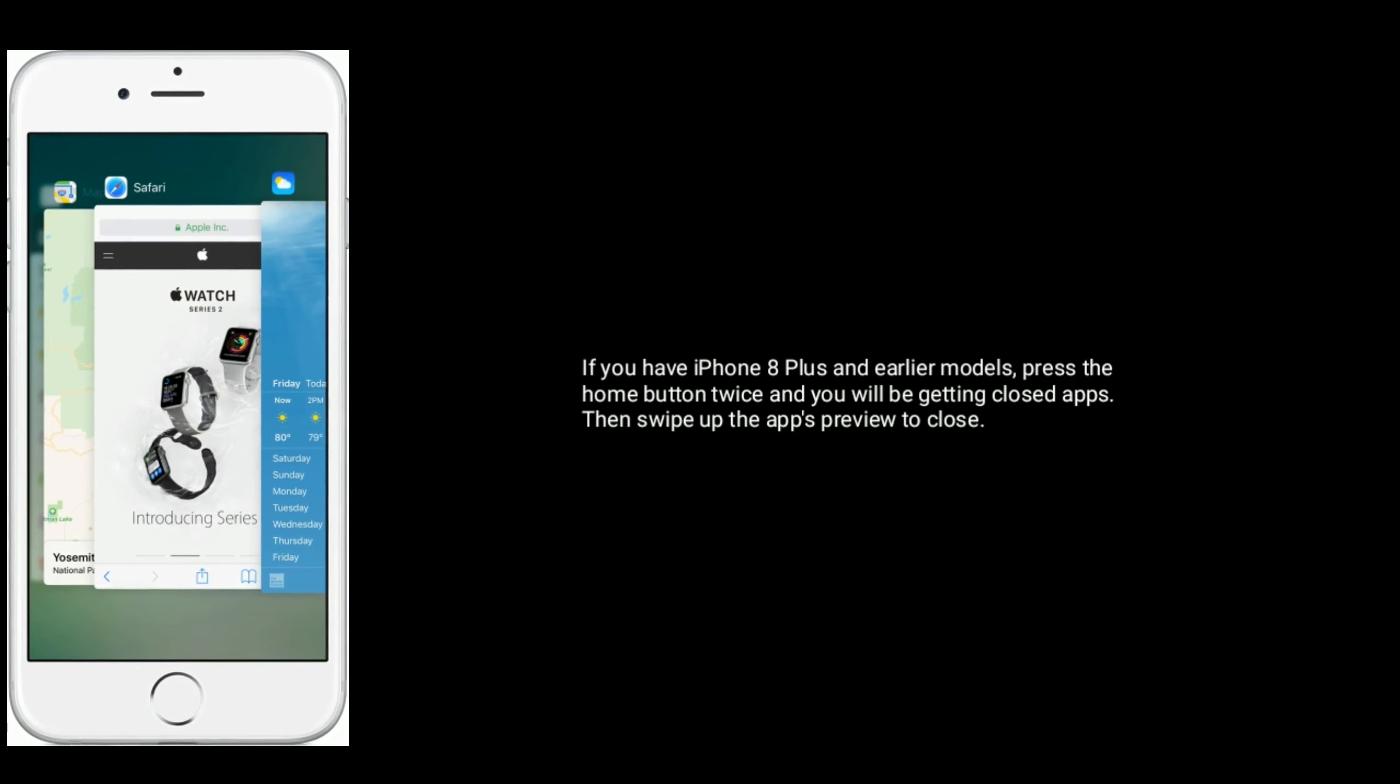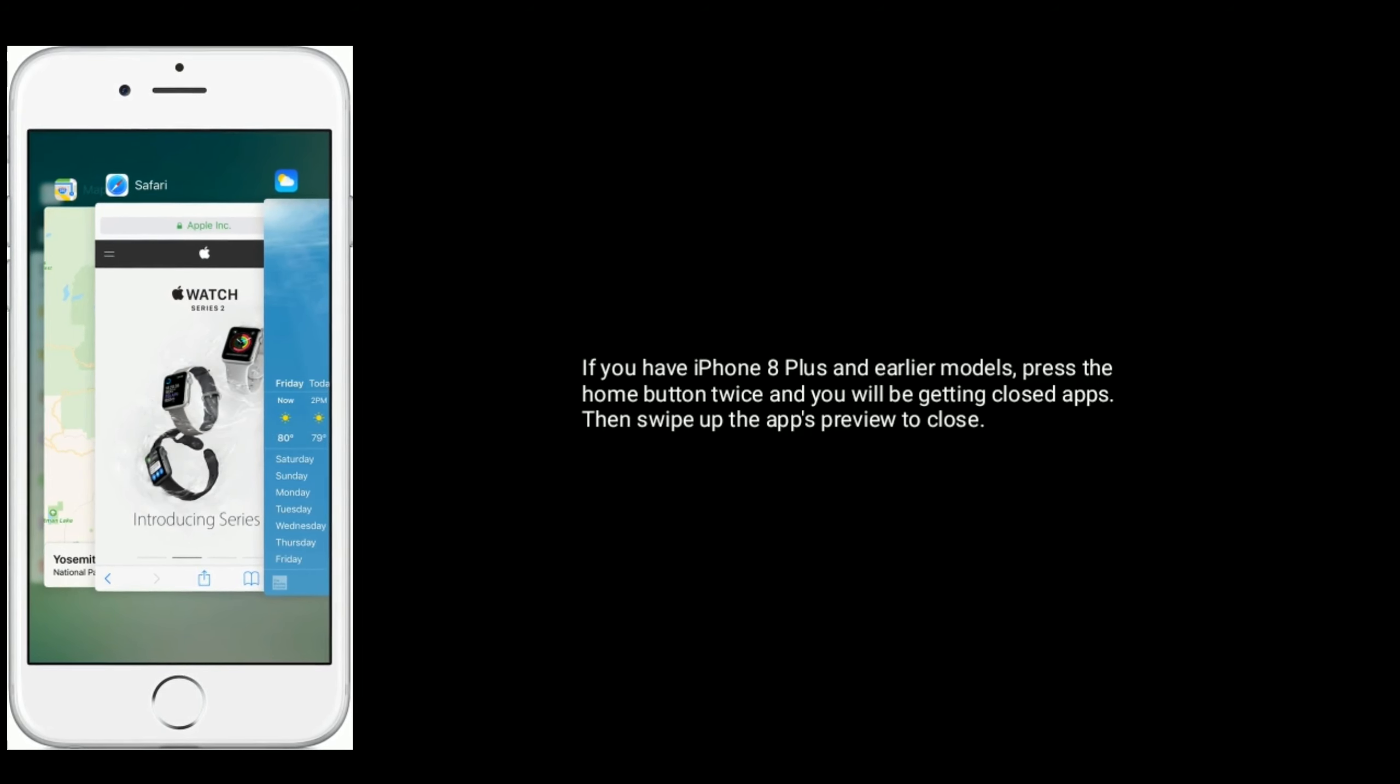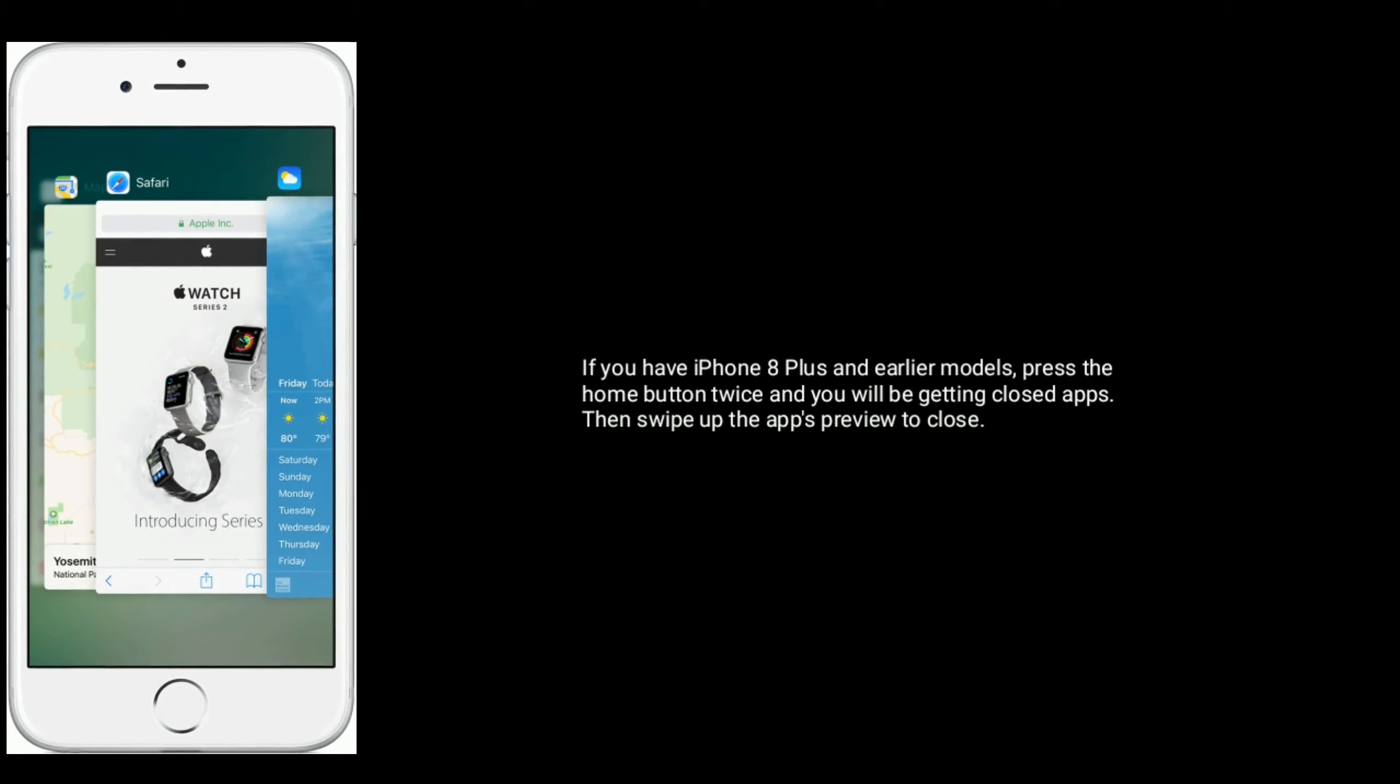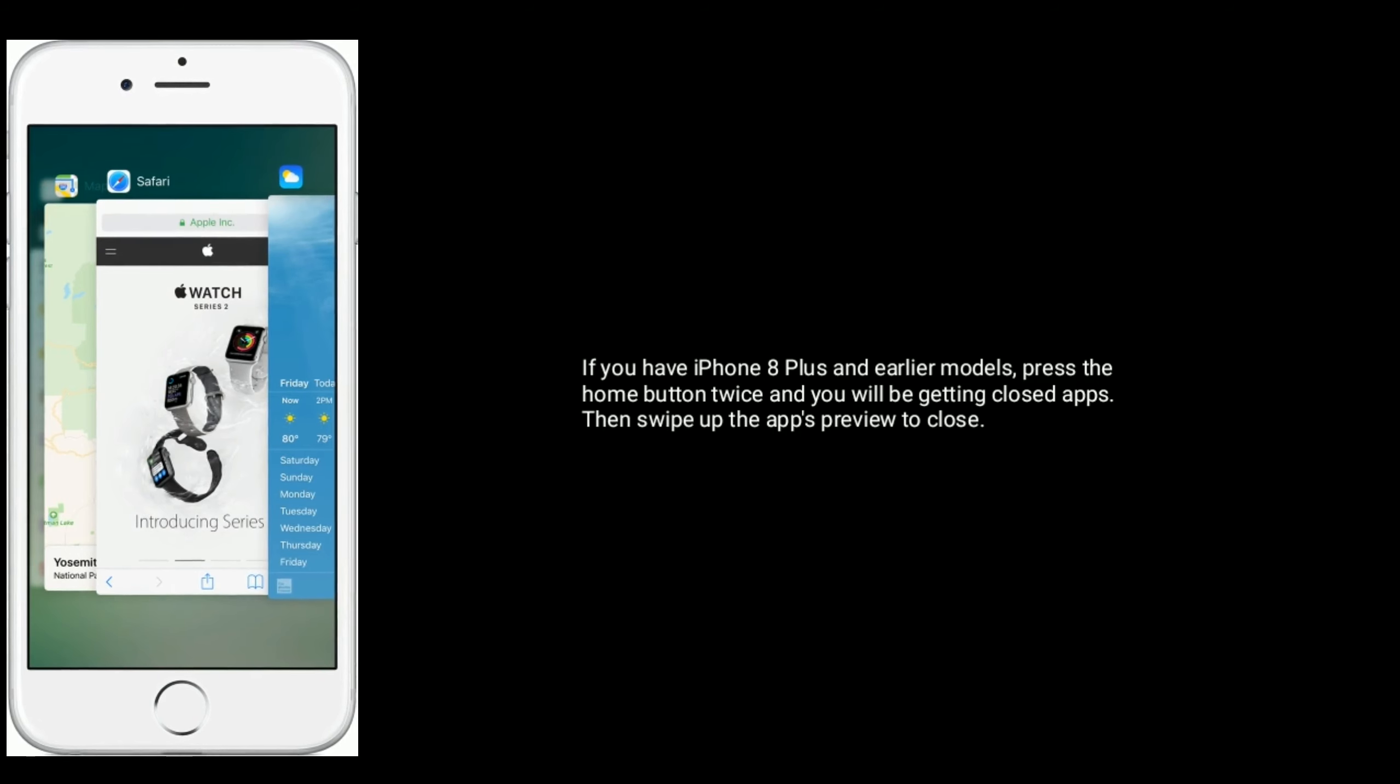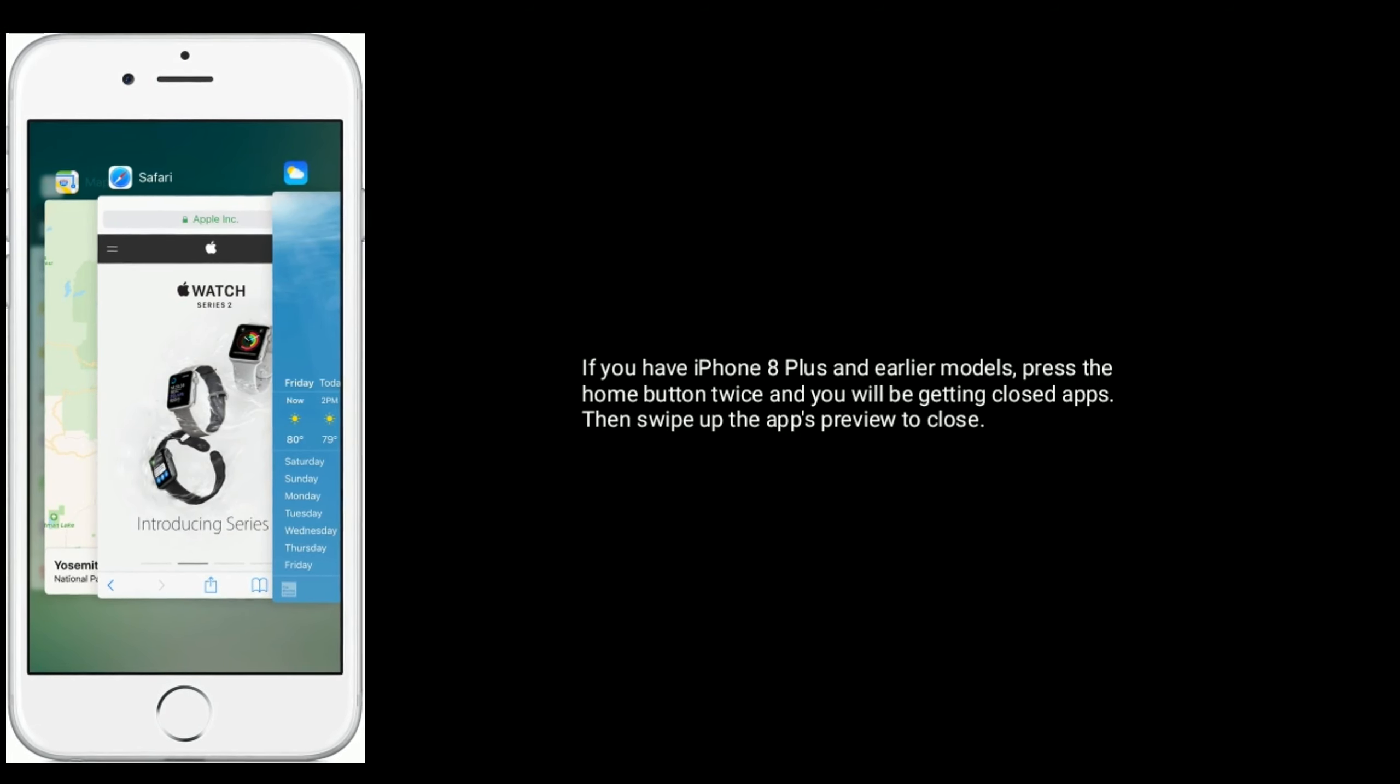If you have iPhone 8 Plus and earlier models, press the home button twice and you will be getting the closed apps. Then swipe up the apps preview to close.